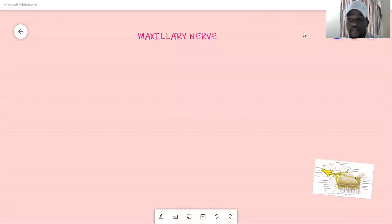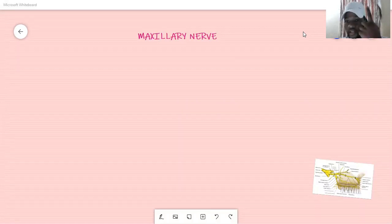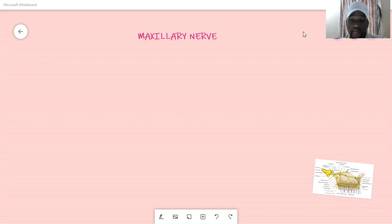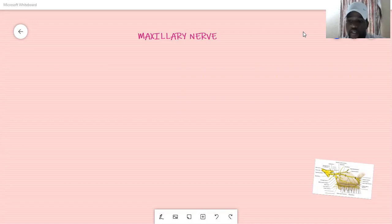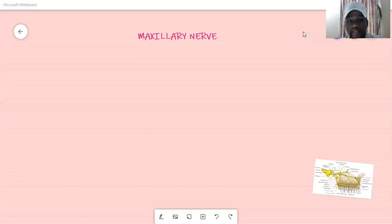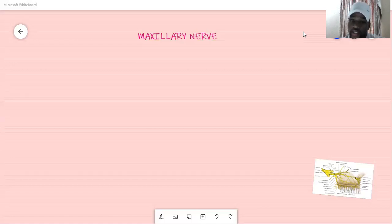Hello guys, today we're going to do the maxillary nerve. In the last lesson - the link is up there - we discussed related content. The video is going to be short. I said I was going to do the lateral face and the parotid region, but I understand it is going to be complicated and difficult for you to understand, because the lateral face and parotid region are complicated. So by doing the mandibular nerve and the maxillary nerve first, it will be easier for you to link all these parts.